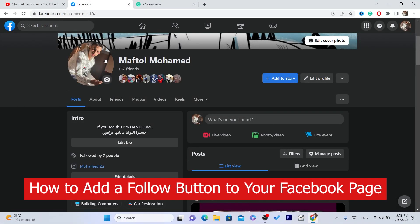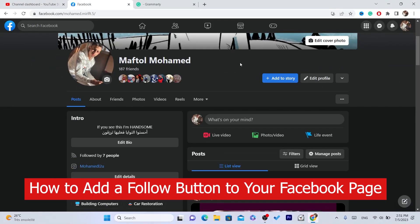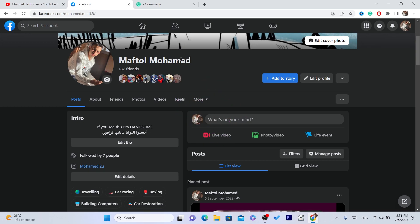In this video I'm going to be showing you guys step by step how you can add a follow button to your Facebook page. Let's get started. I'm going to be showing you three ways on how you can add the follow button on your Facebook page. This works 100% — just follow these simple steps and you will be able to add the follow button by the end of this video.